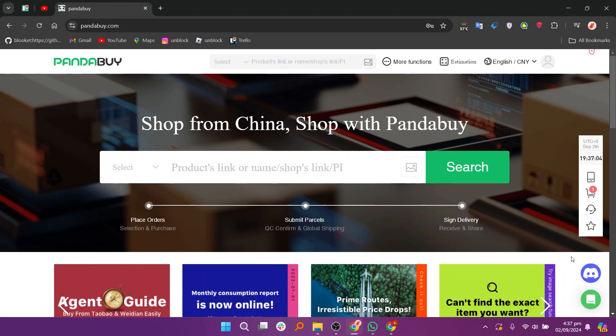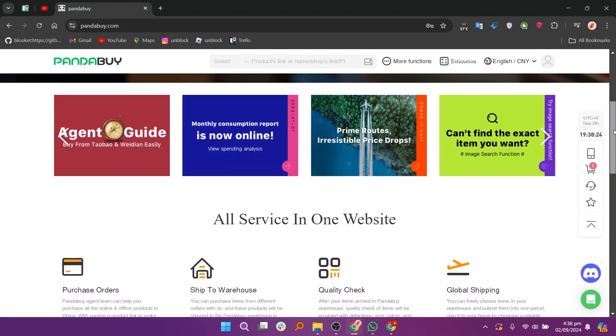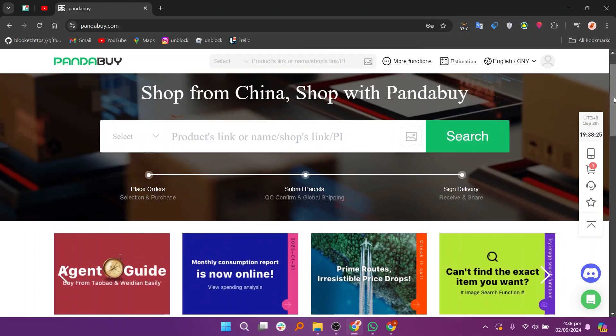First, go to PandaBuy.com and make sure you are logged in. If you don't have an account, sign up and log in to proceed.